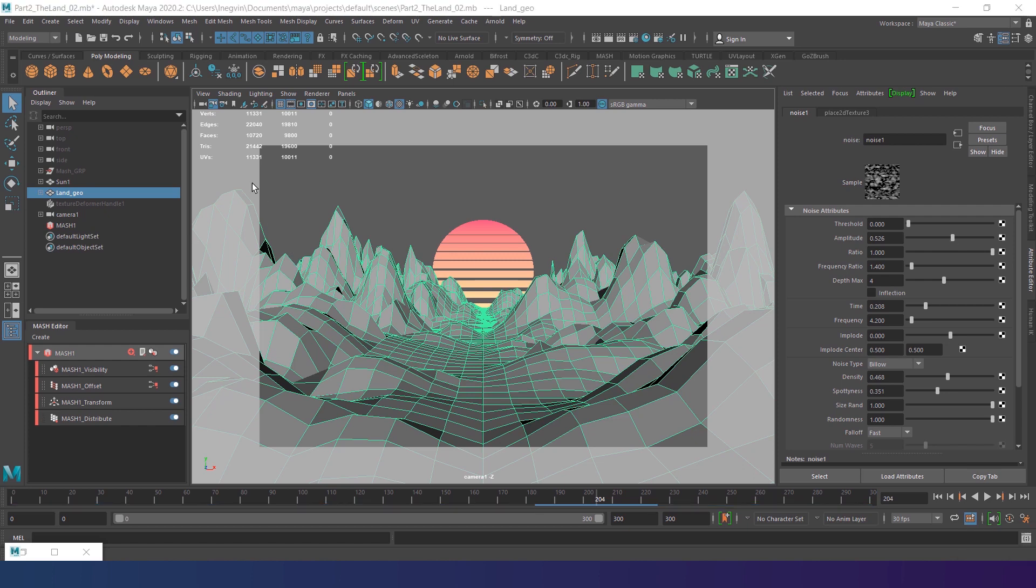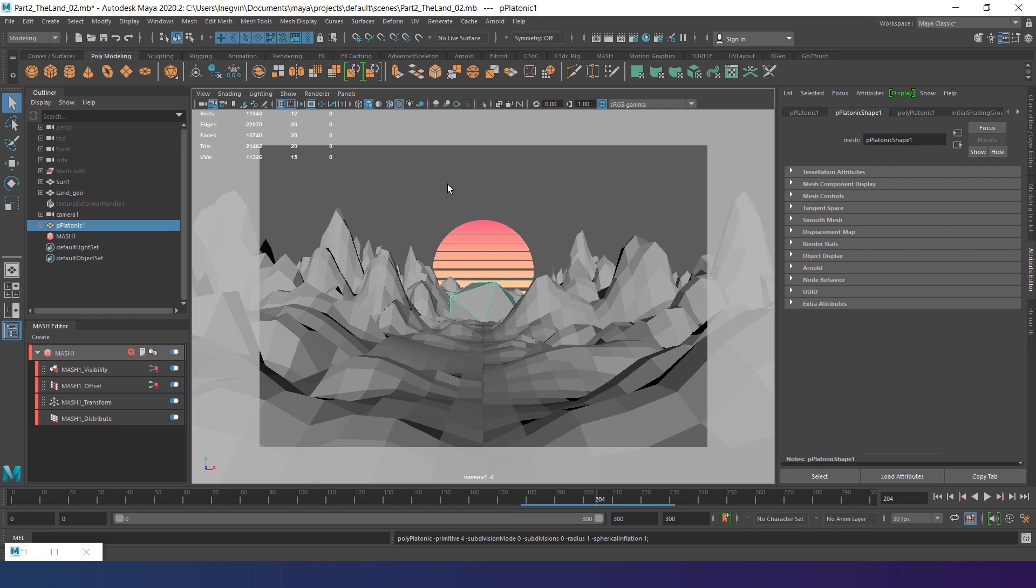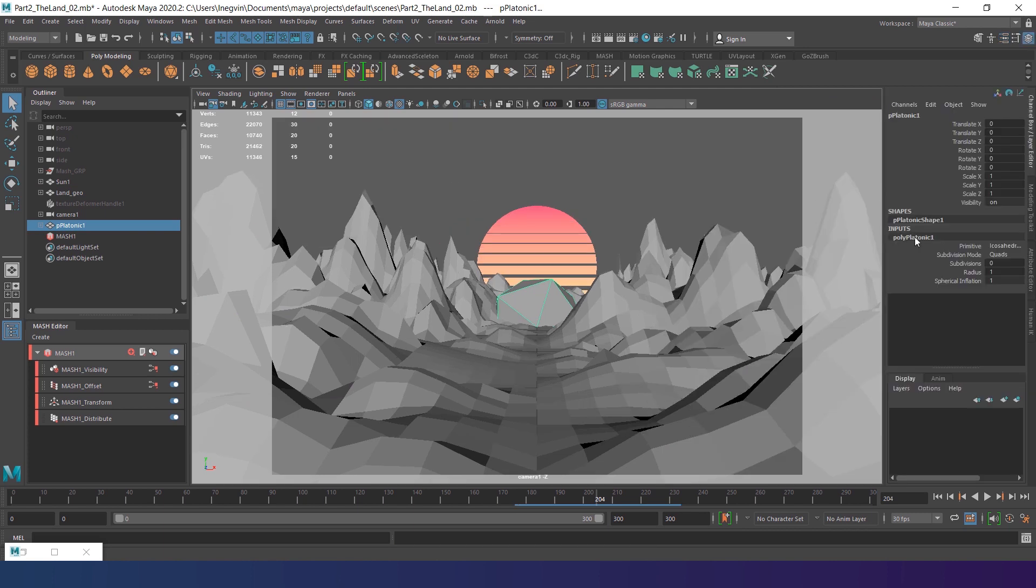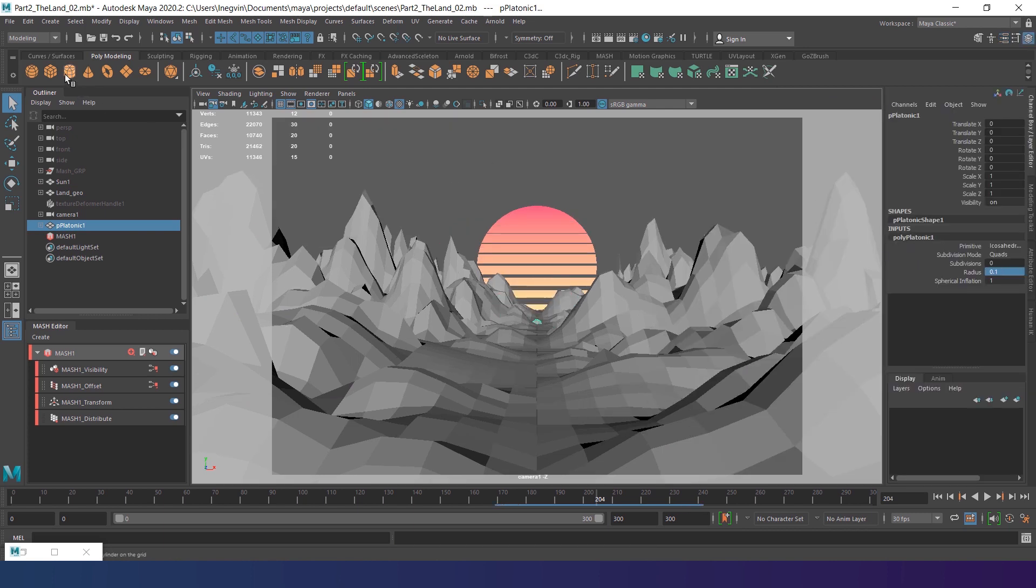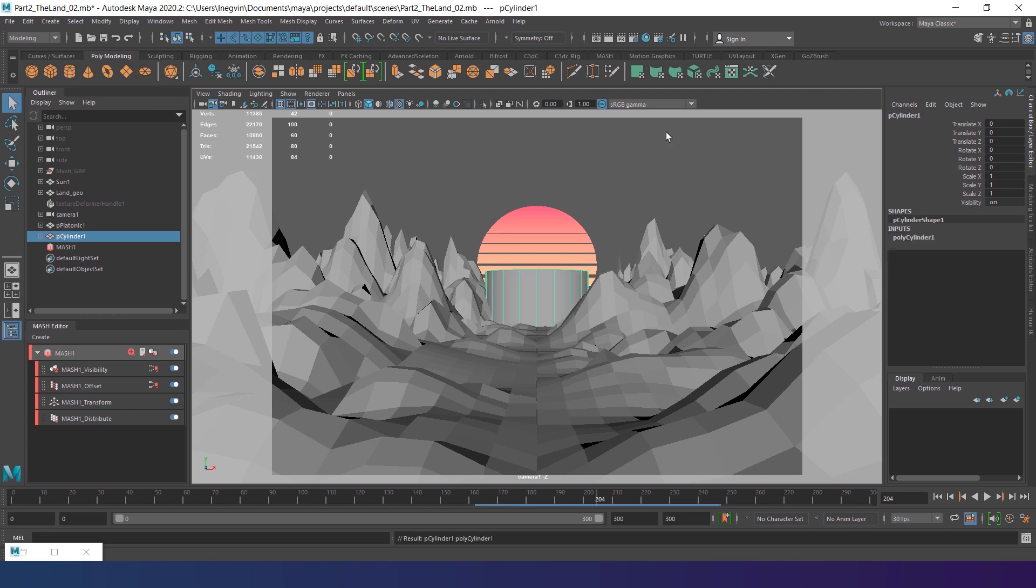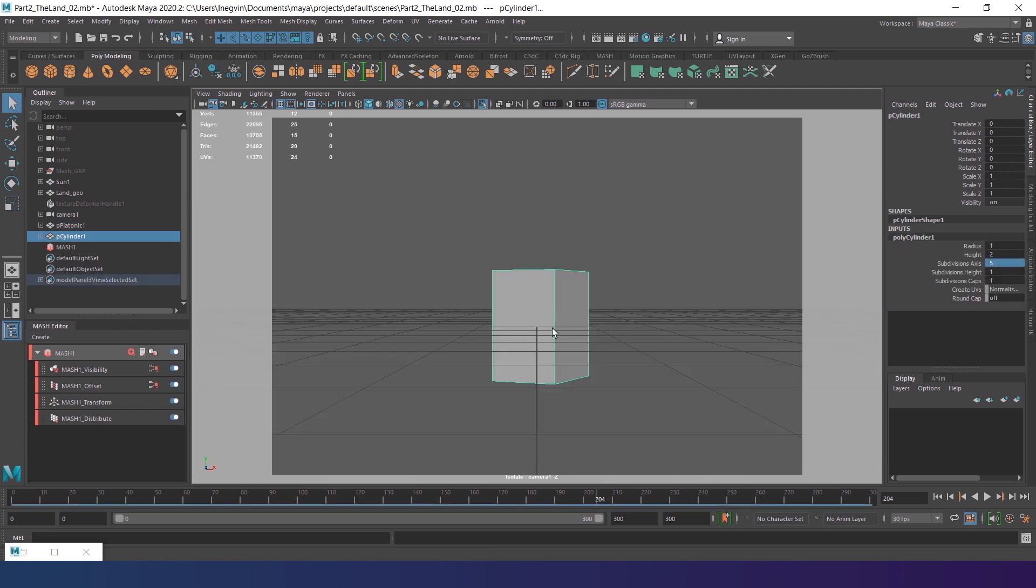We still need to add a glowing grid on the land. Create a platonic primitive. Scale down the radius to 0.1. Also create a cylinder. Change the subdivision axis to 5.